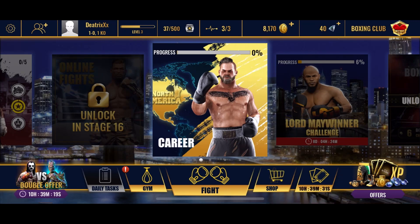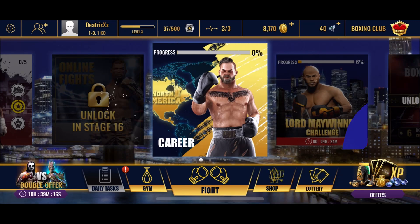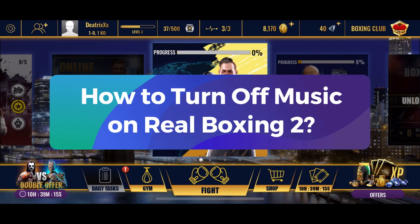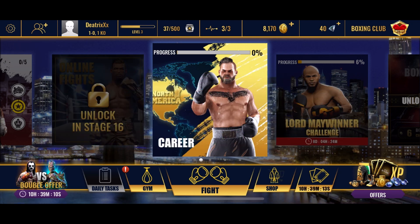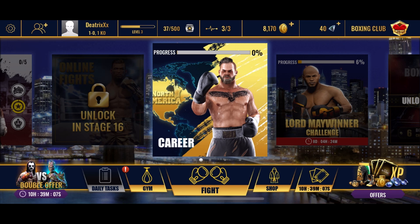Hey everyone, welcome to Gaming Explained. In today's video, I'm going to show you how to turn off music on Real Boxing 2. So let's get started. First, open the Real Boxing 2 game.